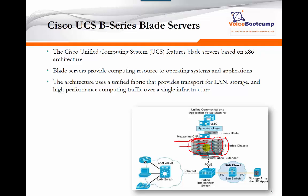All these servers are independent servers that can have different functionality — one server could be for database, another for Windows, another for whatever services you want. You don't necessarily just have to run Call Manager or VMware on it. The way these servers communicate is through a unified fabric behind the server, which connects all these servers to the SAN and the local area network.